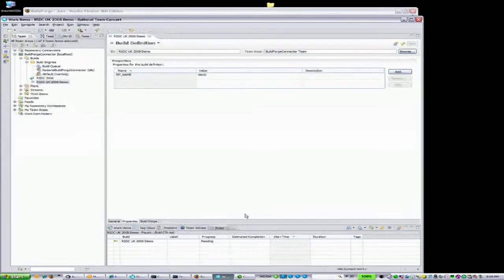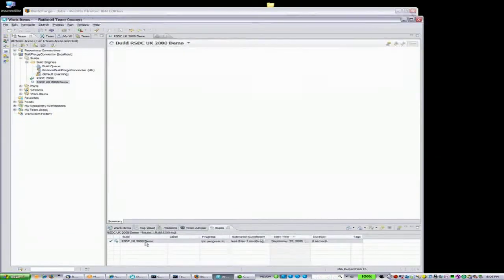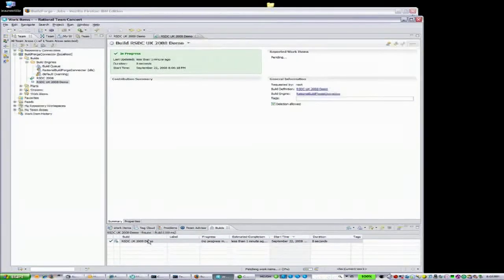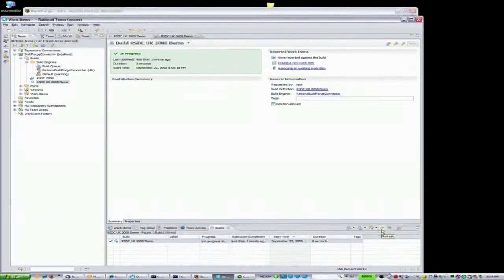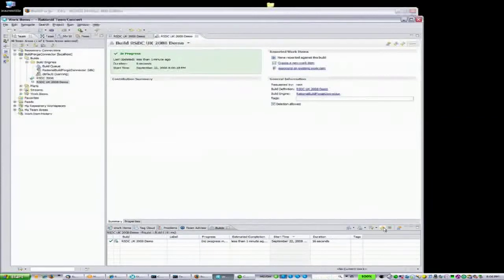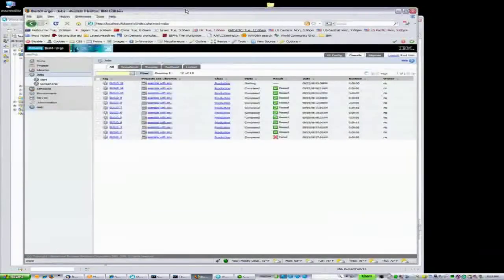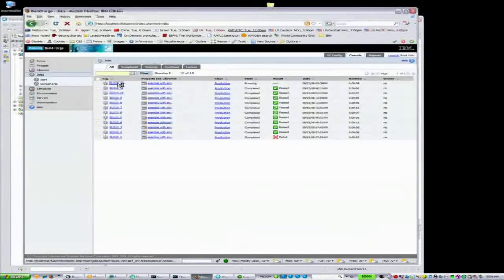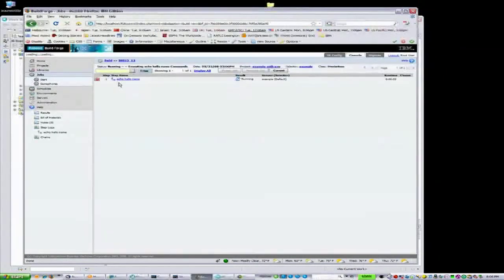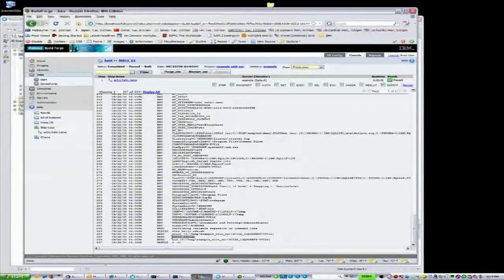Moments later, we can see that the job is completed right from the Rational Team Concert client. Double-clicking brings up the details, and we are given the option to further integrate this build into Rational Team Concert by either creating a new work item with the details or adding it to an existing work item. Back in the Rational BuildForge client, we can look at much more detailed results of the build, including the line showing where we changed the environment variable from David to Adrian.